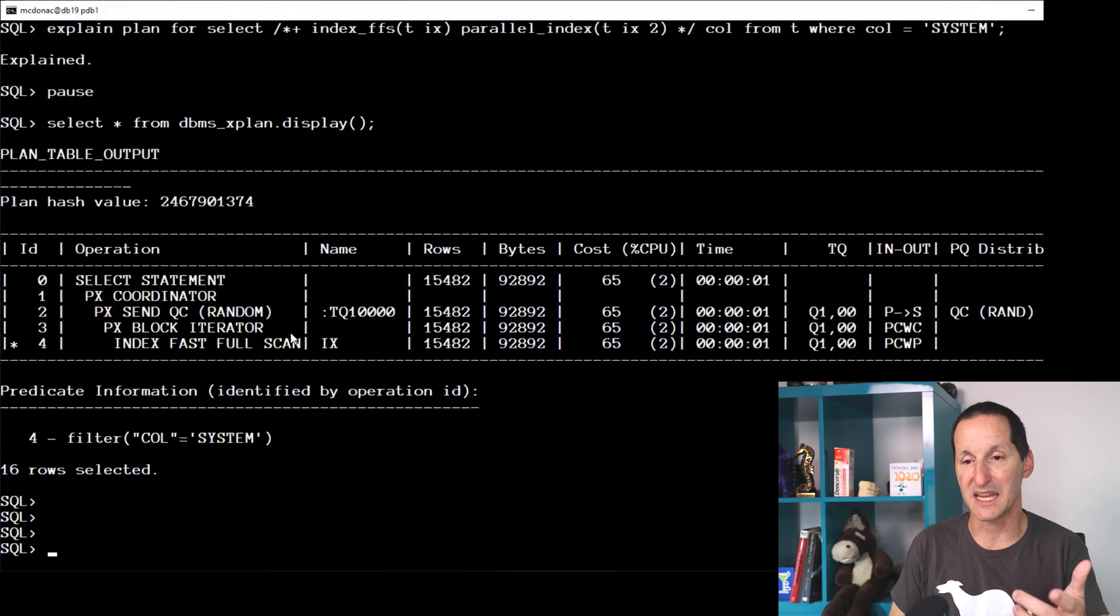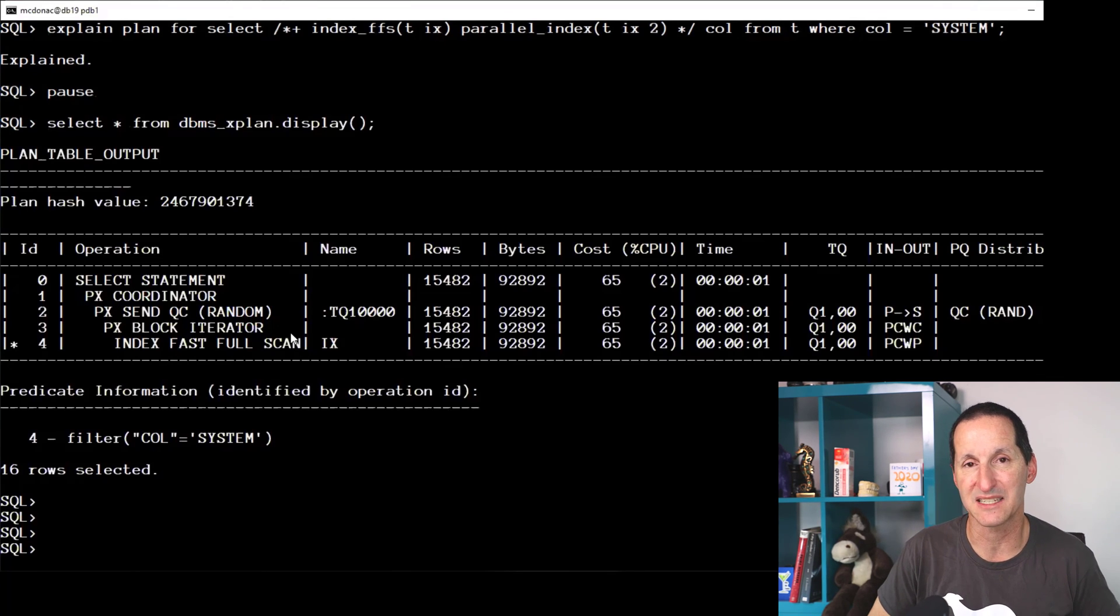So hopefully that explains to our poster here that the concept of parallel turning off indexes is not true. What parallel does do is manipulate the costing decisions made by the optimizer.